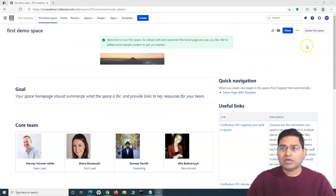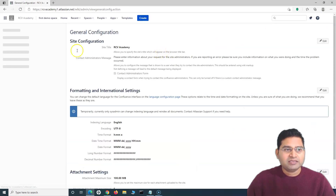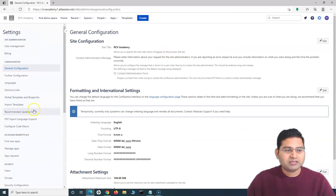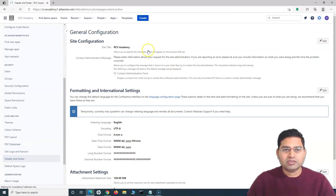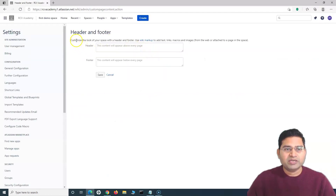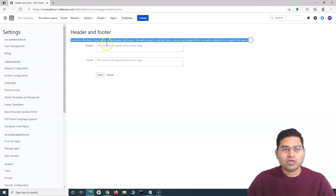To start with the configuration of header and footer, go to the Confluence admin settings — click the cogwheel on the right-hand side. In the configuration settings, scroll down to the Look and Feel section. There you will have the option for Header and Footer. Click on it to open the header and footer section with its details.